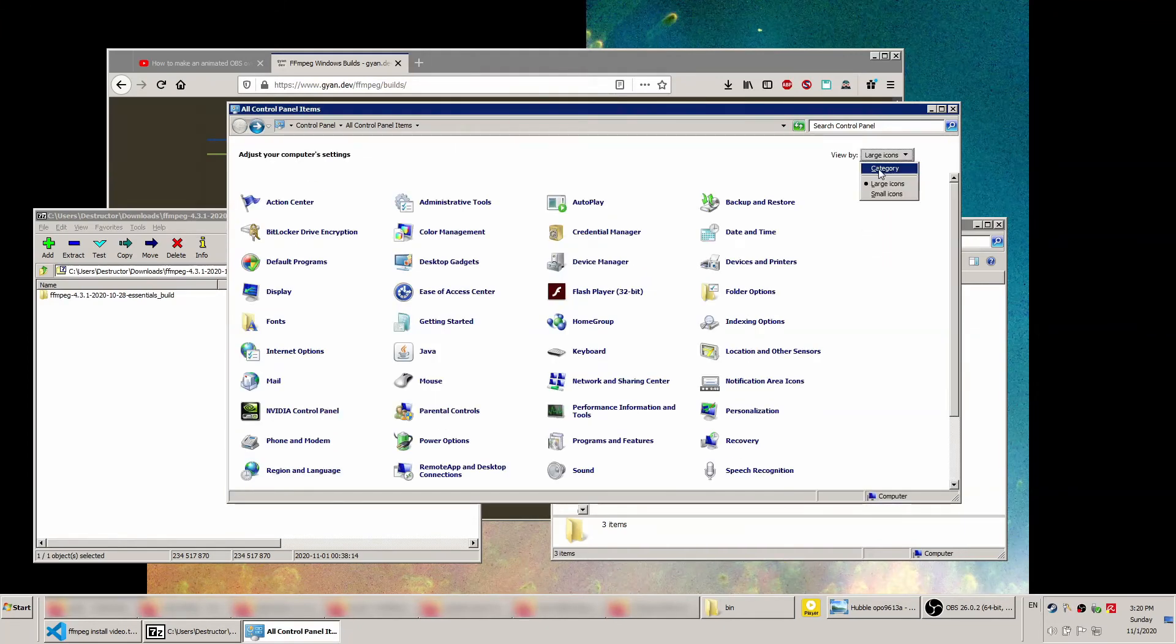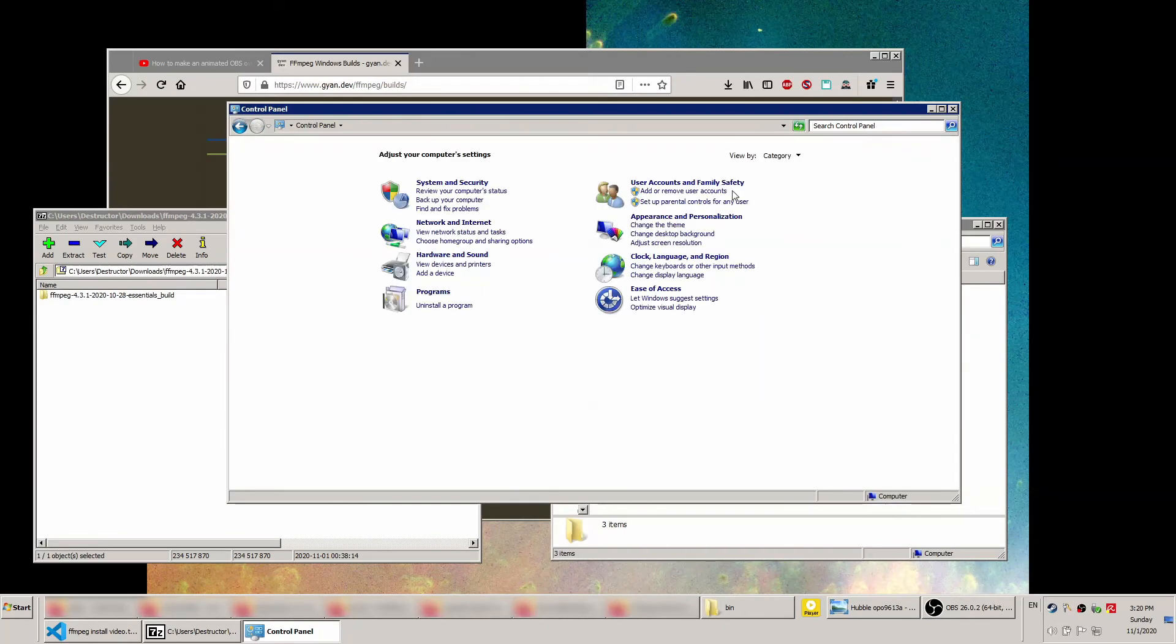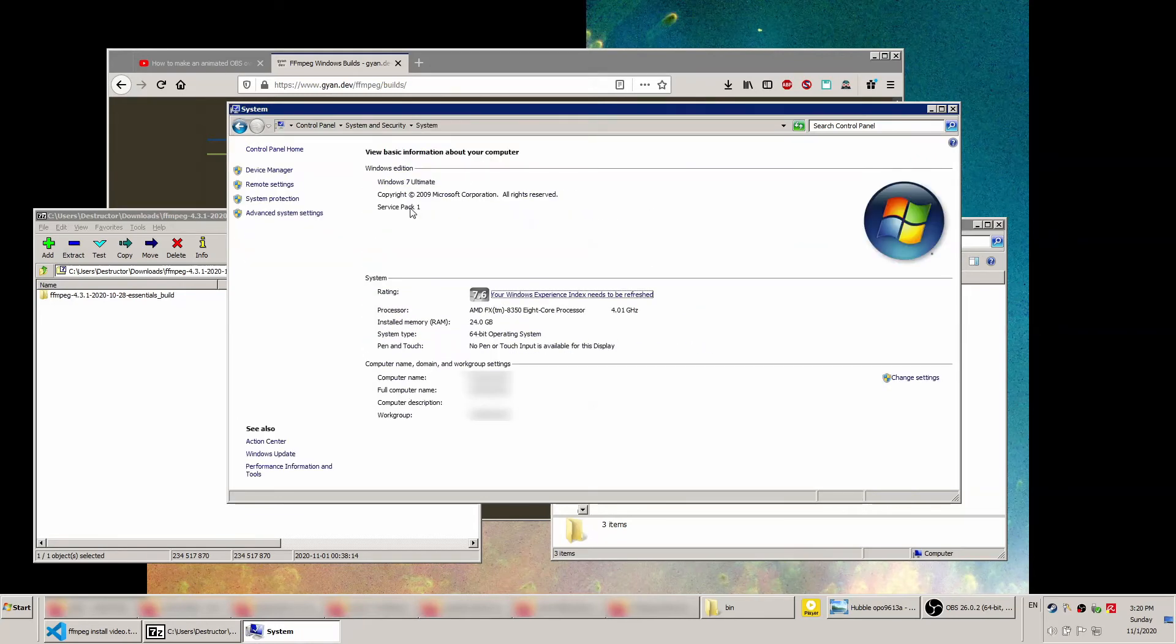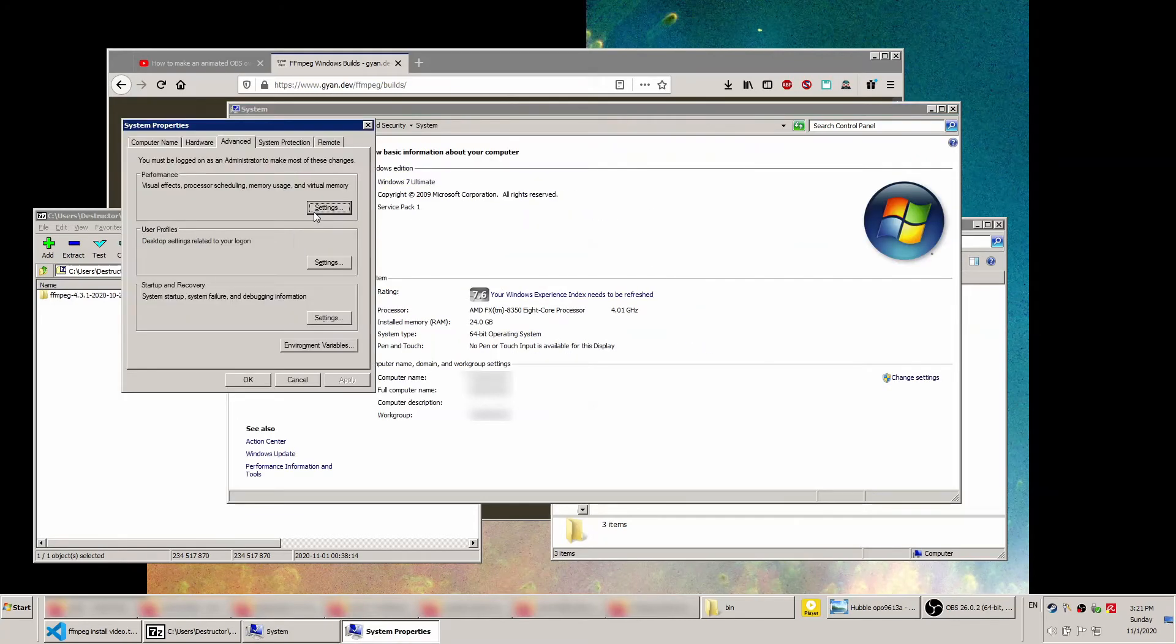Or if you still have categories enabled, select system and security, then system. Here, click advanced system settings. On the bottom of the menu that pops up, click environment variables.